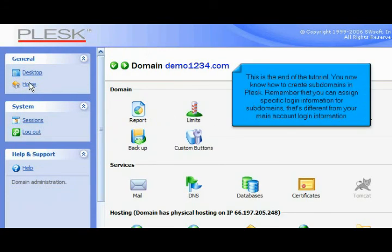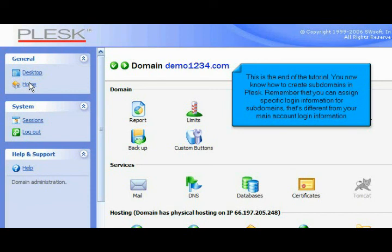This is the end of the tutorial. You now know how to create subdomains in Plesk. Remember that you can assign specific login information for subdomains that's different from your main account login information.